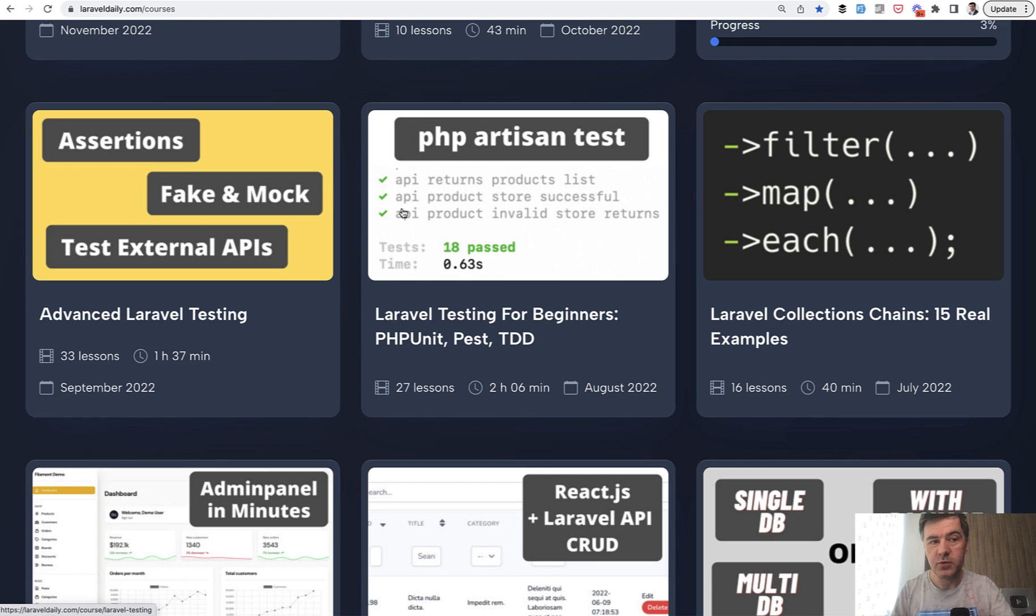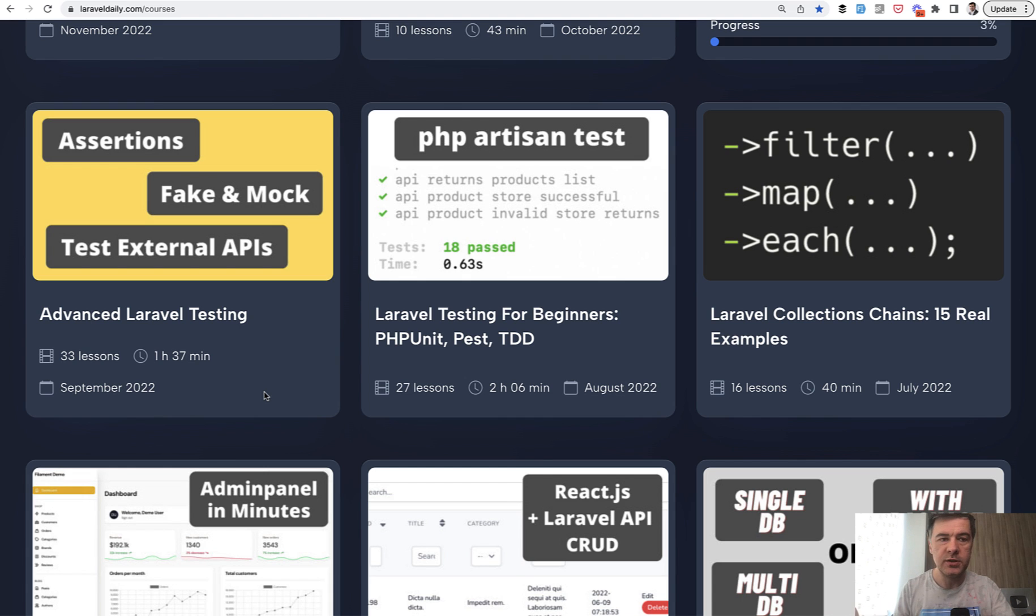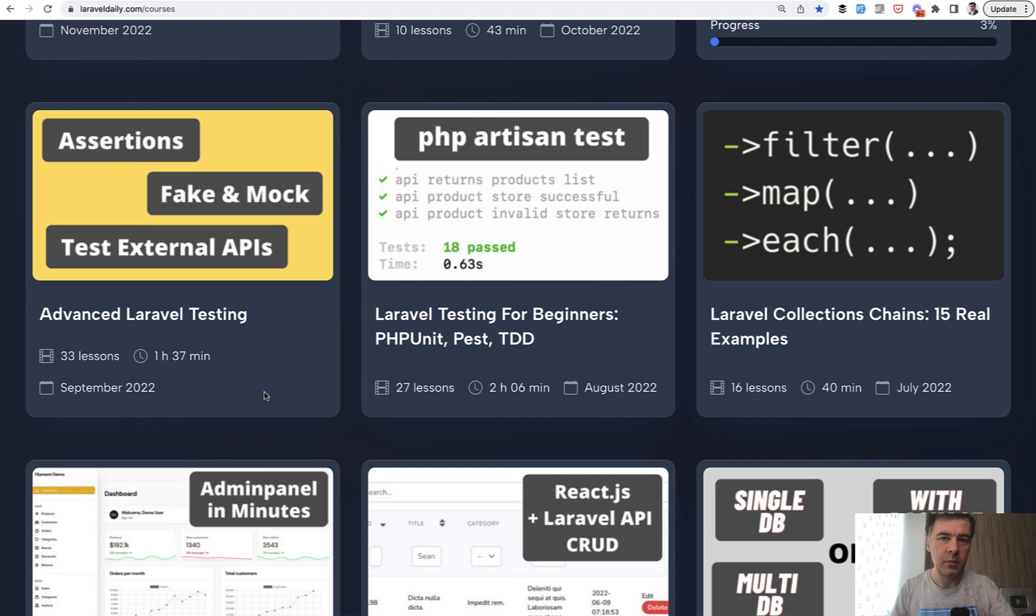And this is where I'm showing my own courses. I have a few. So testing for beginners and testing advanced level. And I also have a lot of free videos. So you can just search for testing on LaravelDaily.com. And I will also link that in the description below, but I do highly recommend to start writing tests if you don't already.